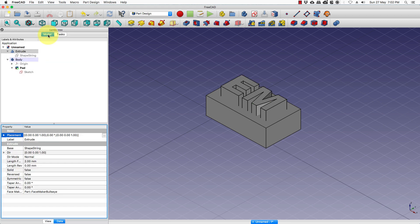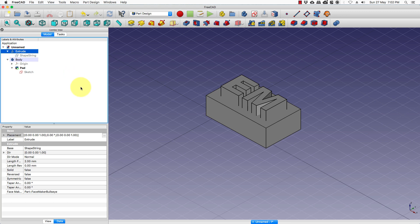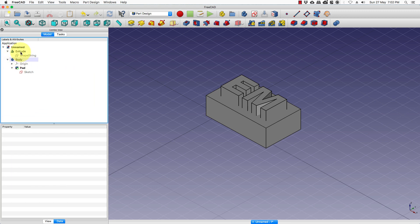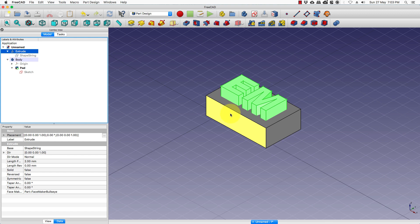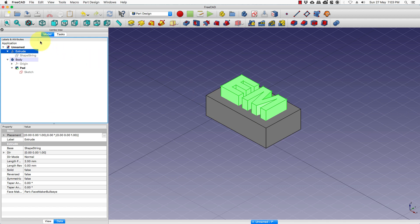Now go to models. Now we have the extruded text and the rest of the text is sunken into the rectangle.